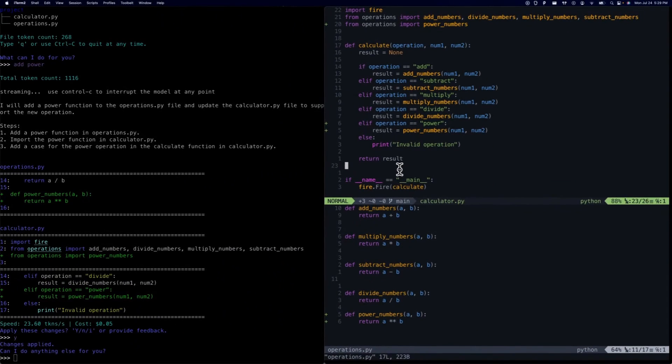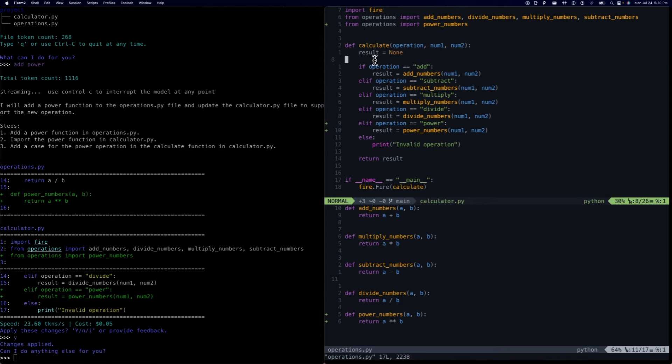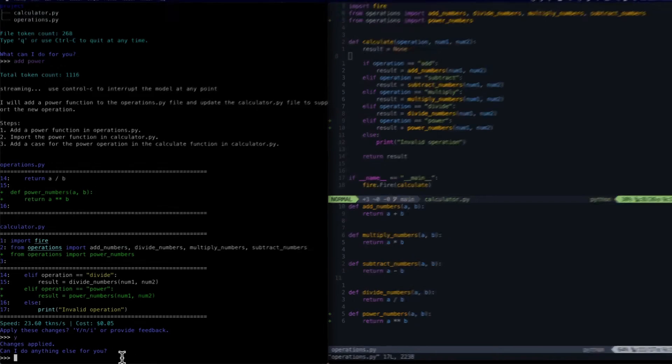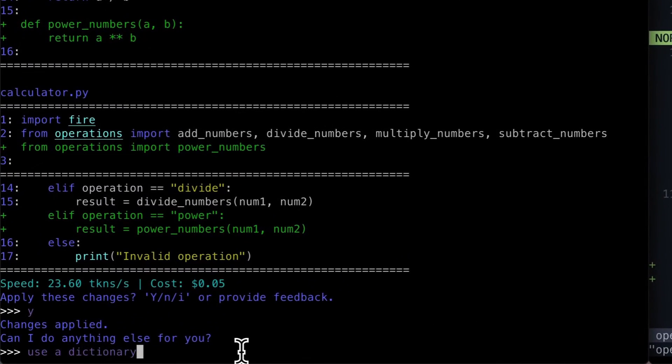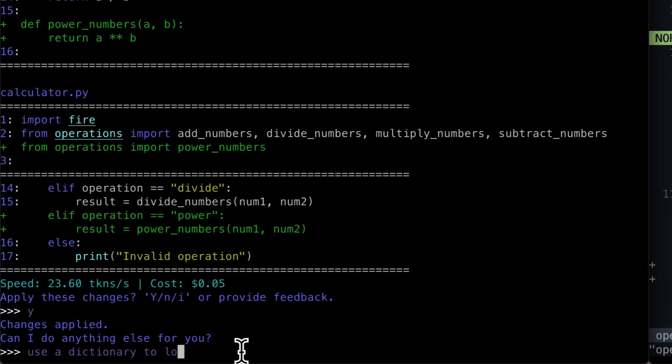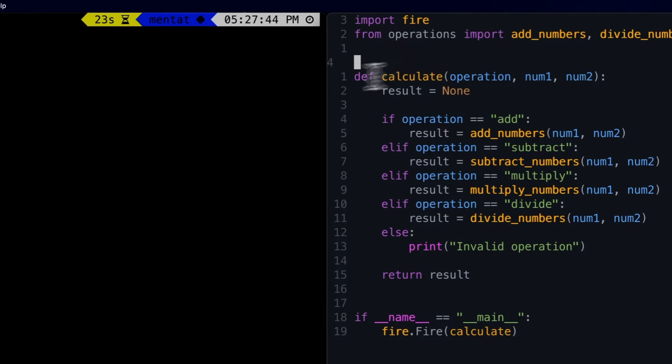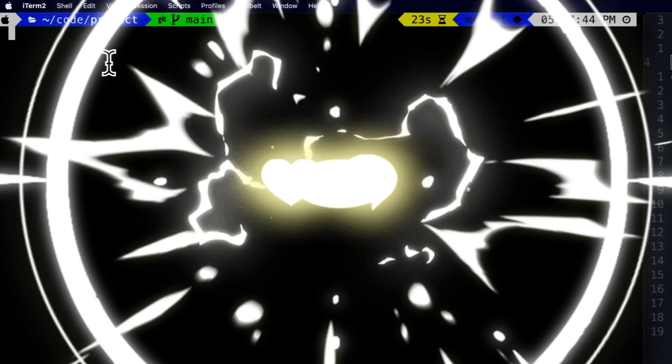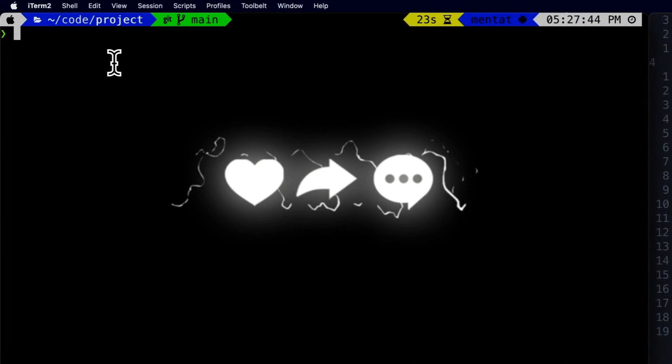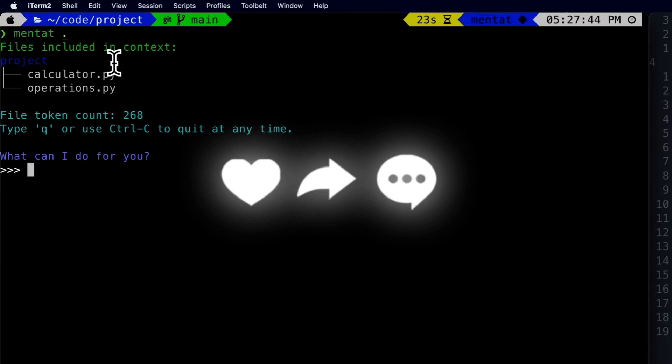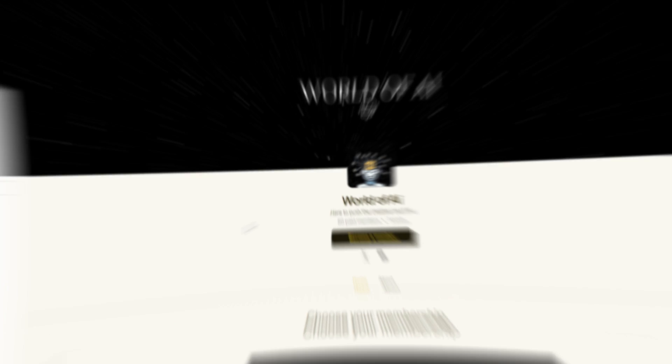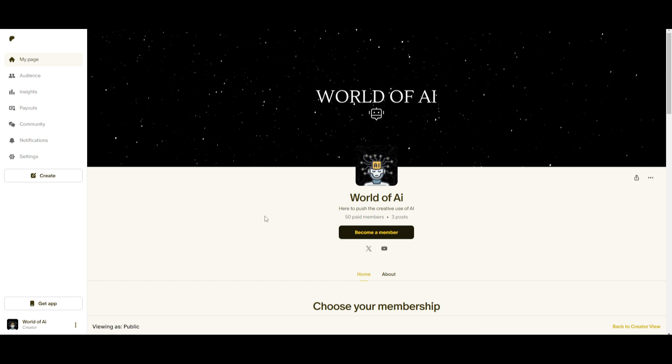This will streamline the process for coding in various code bases. This improved vision capability of GPT-4 empowers Mentat to provide more accurate and context-aware assistance, which is going to be really useful for a lot of developers. Throughout today's video, we're going to take a look at Mentat further by taking a look at some of the new capabilities of it. We're also going to take a look at how you can get started with it and so much more.